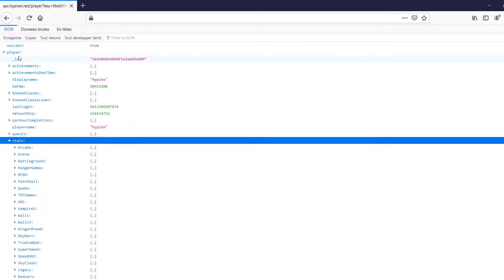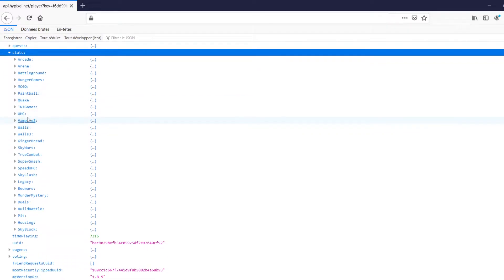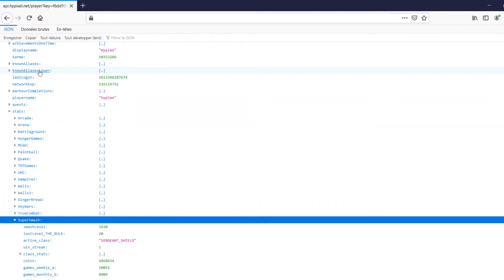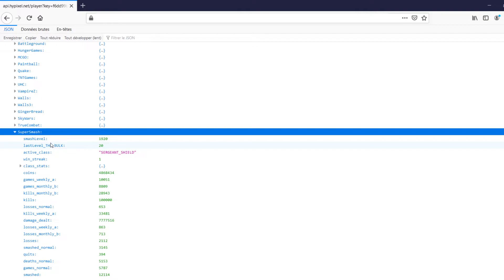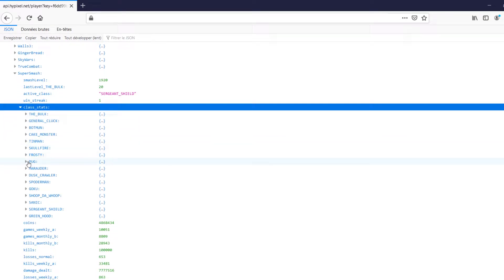So let's go back and remember: player, and then we've got stats next up. I think it's going to be under super smash. There's a smasher section. So player, stats, super smash, and then class stats.